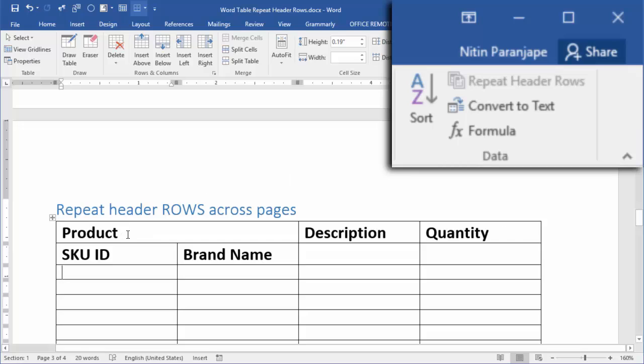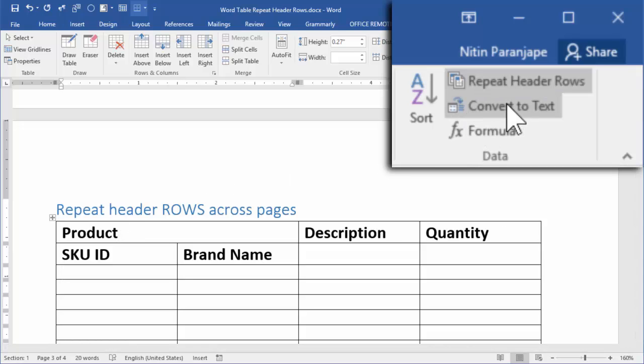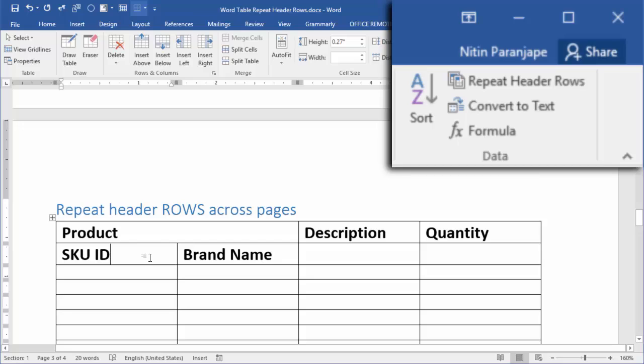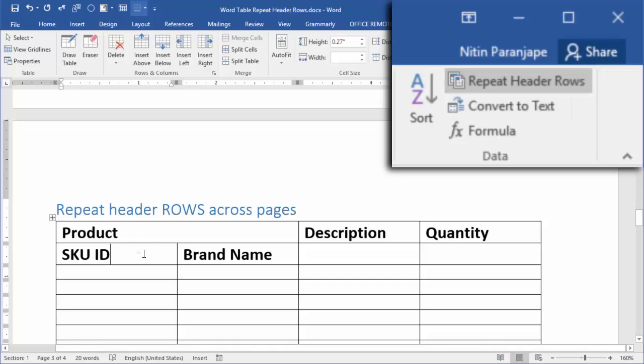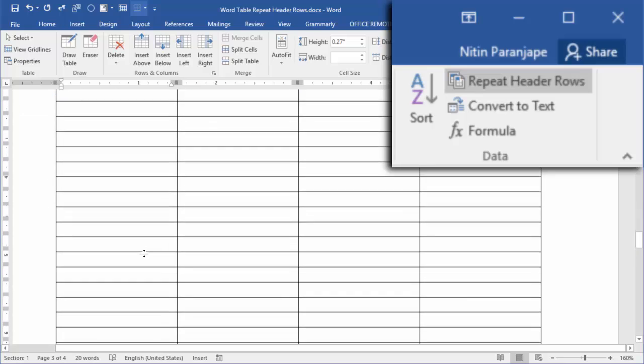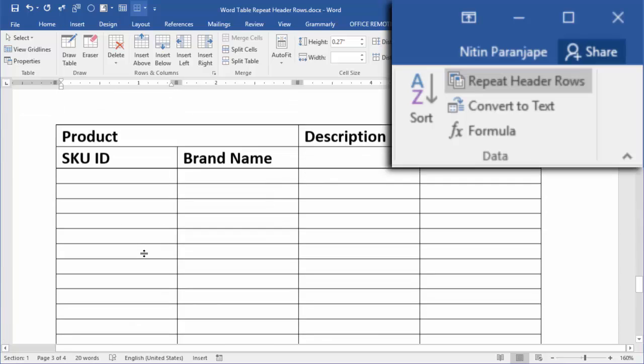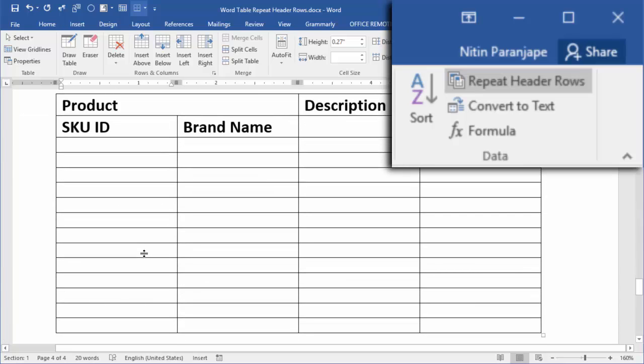This means this row is already a header and this means this row can become a header. So I just click on this as well. So now the first row is already a header and the second row was added to the header. And now both will repeat.